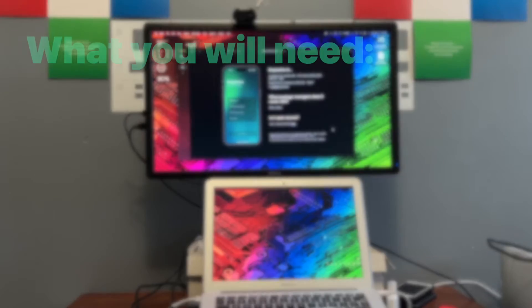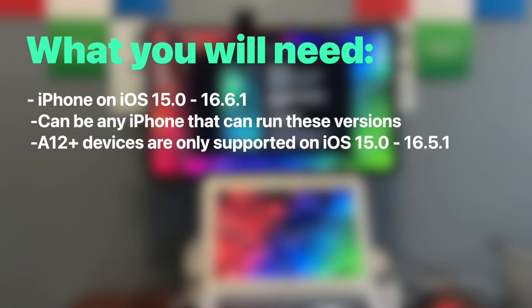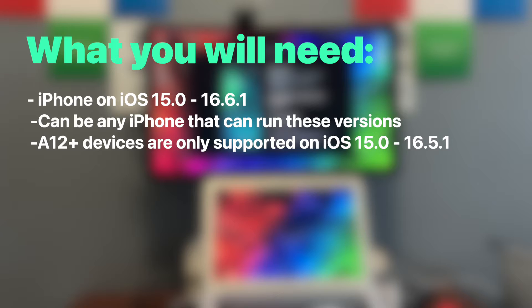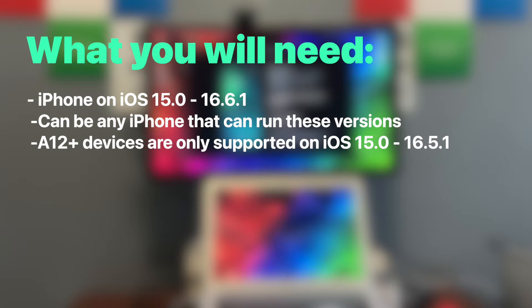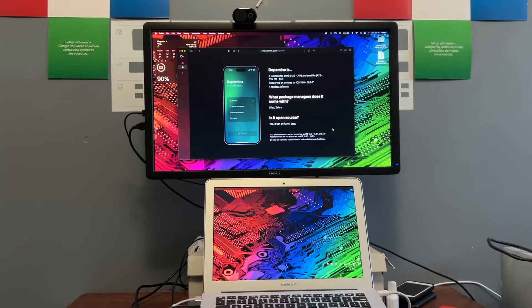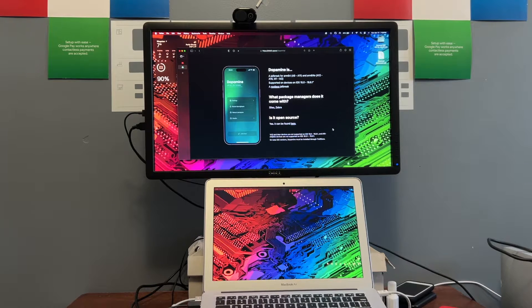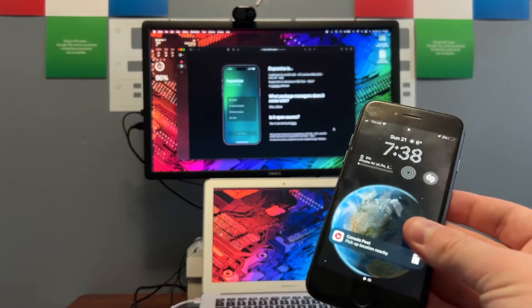All right. So what you'll need is an iPhone on iOS 16. This can be anything iOS 15 to 16.6.1. They're all the same steps, except if you do have an A12 or later device, you will only be able to do this on iOS 16.5.1 or under. 16.6 and over is not supported. On anything A15, A16, M2 devices, you will not be able to do this on iOS 16.5.1 and over. So I would watch out for that.